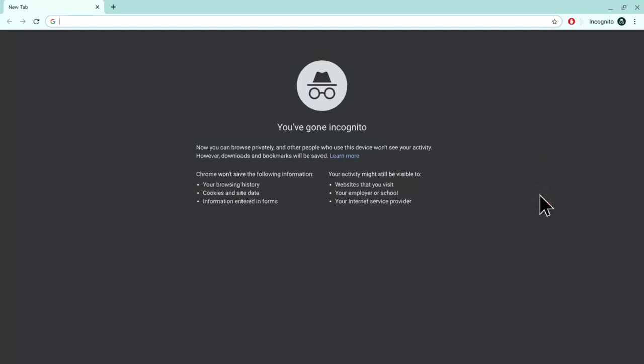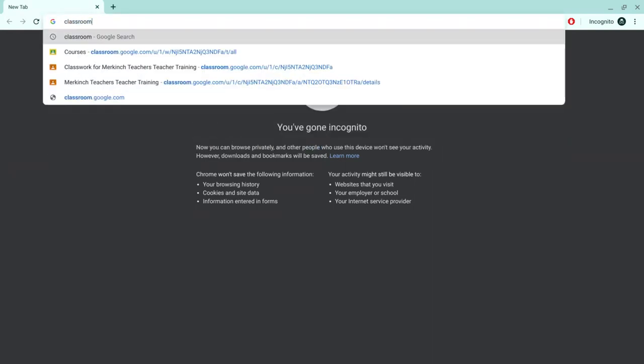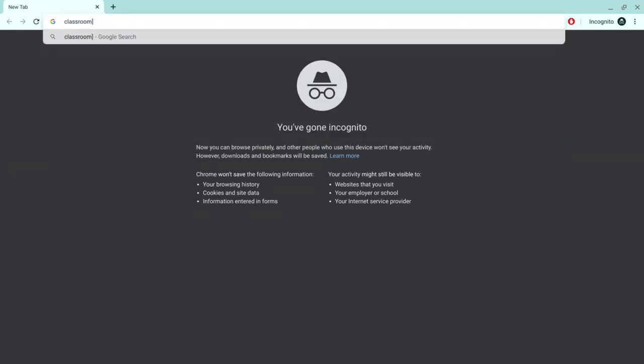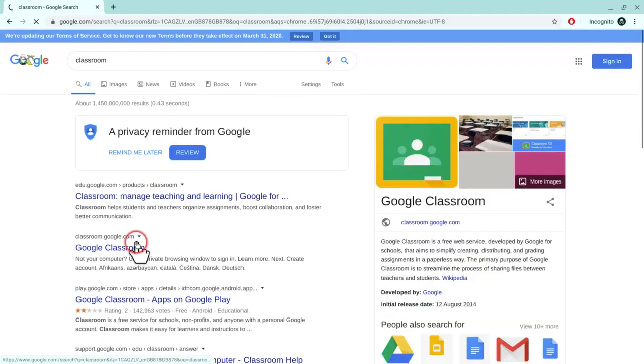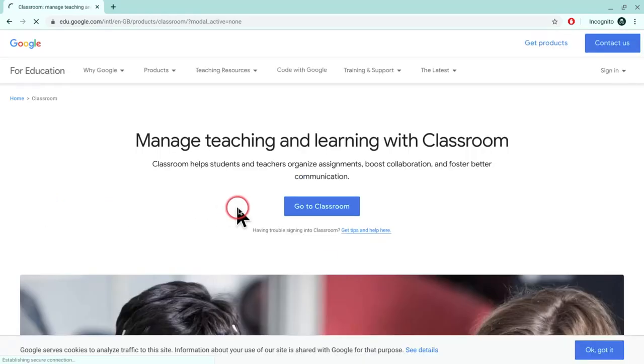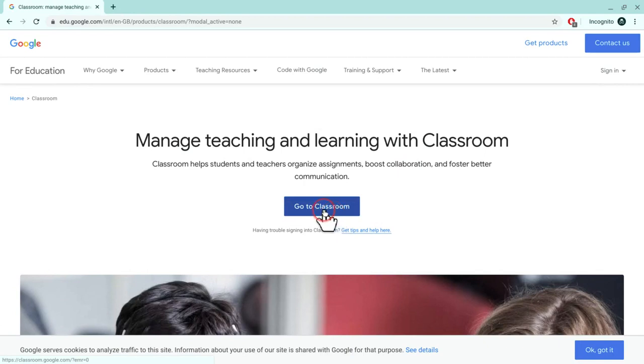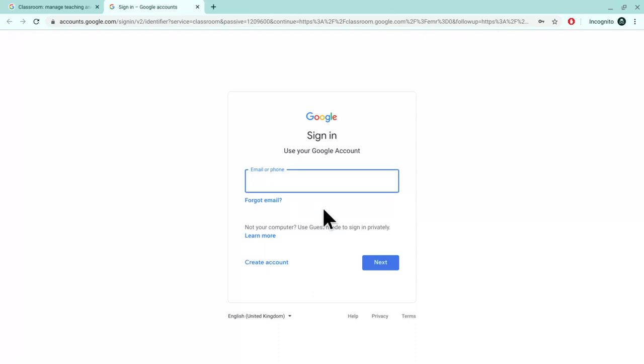Hello, today I'm going to show you how to log into Google Classroom. The first thing you need to do is click on the search bar and type in classroom, select Google Classroom, and go to classroom.